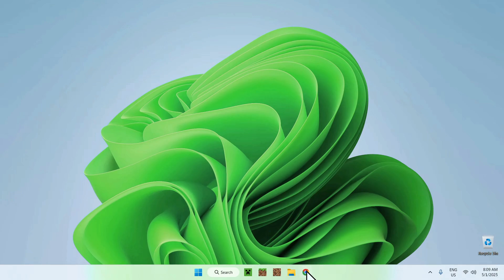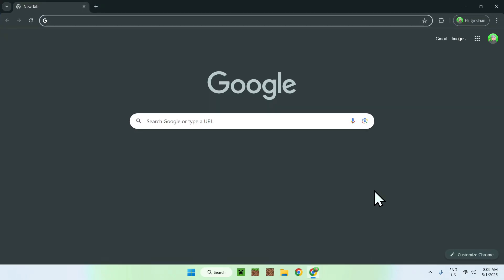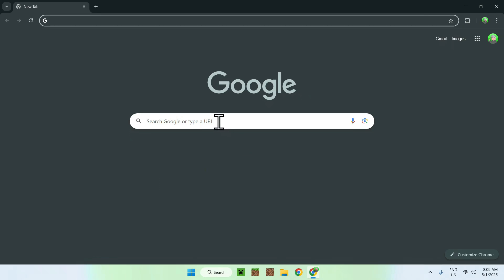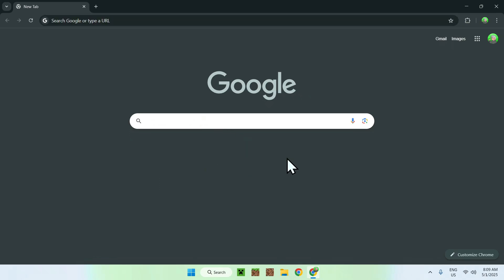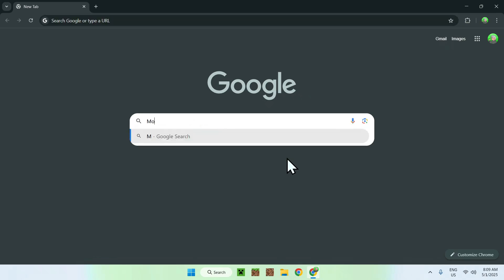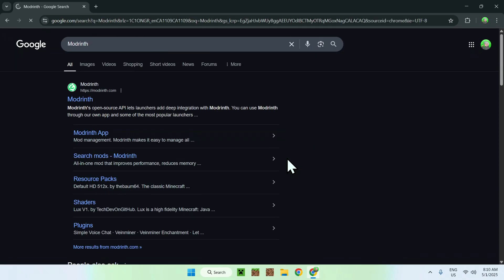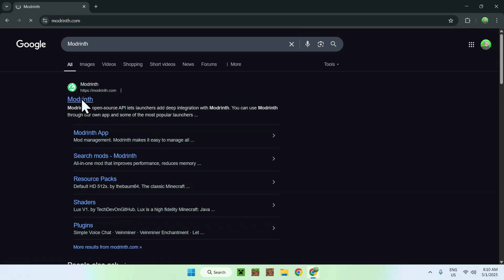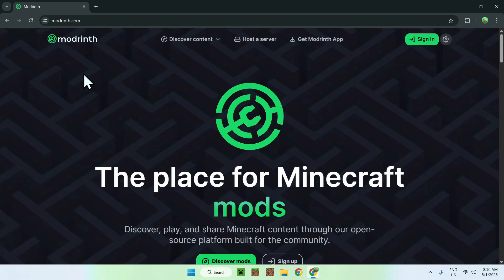The first thing you'll do is go to your web browser — I will have links in the description if you need them. All you'll do is go to your search bar and search up for Modrinth. Once you enter, you'll find modrinth.com — just go on Modrinth and you'll be on the Modrinth homepage.